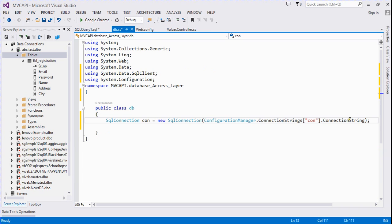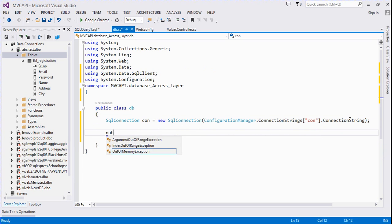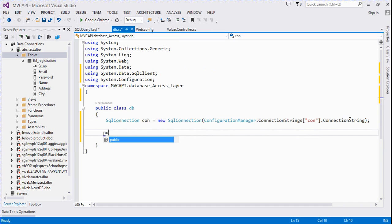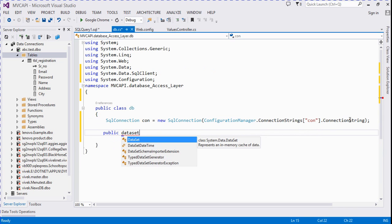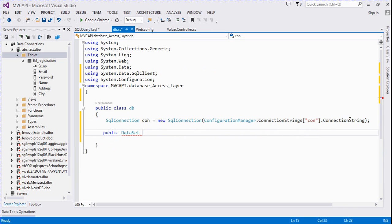We now create a function for accessing the data. It is declared as: public DataSet GetRecordById — the return type is DataSet.